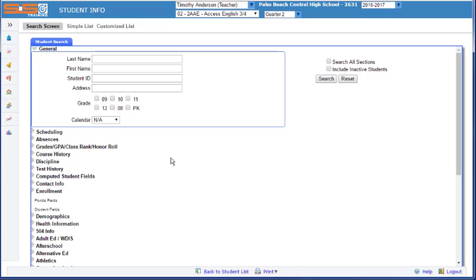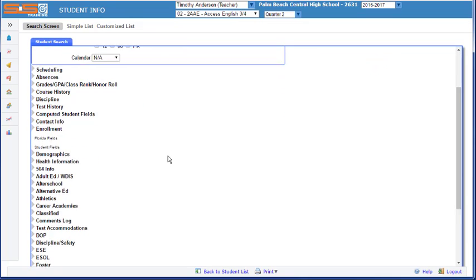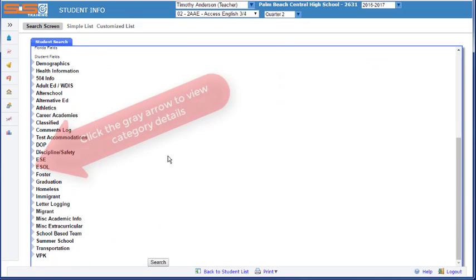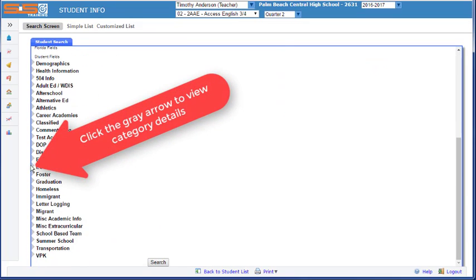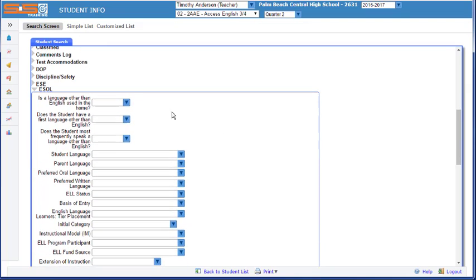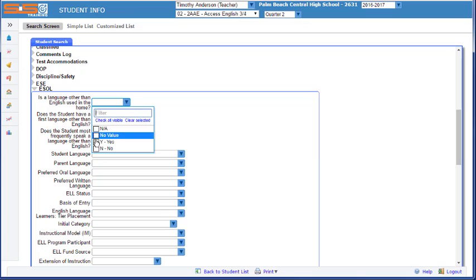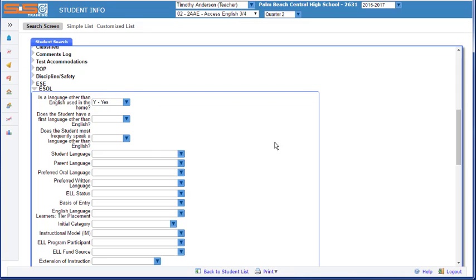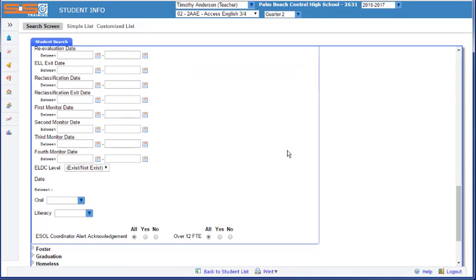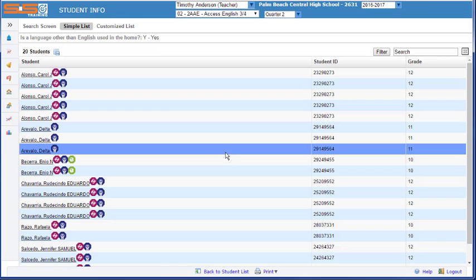Let's suppose you wish to see a listing of all of your students in all of your classes that met certain ESOL requirements and had a language that was not English spoken in the home. By selecting the ESOL section and then answering the question is a language other than English used in the home as yes, you can perform a search and find out all of the students who meet that particular criteria that are assigned to you.